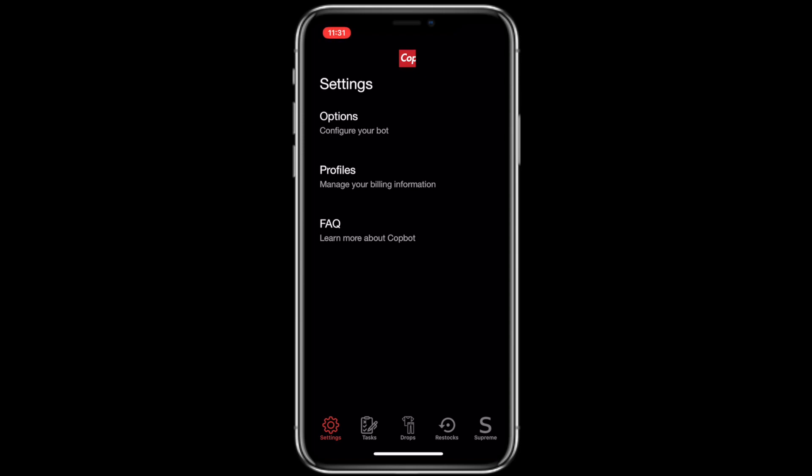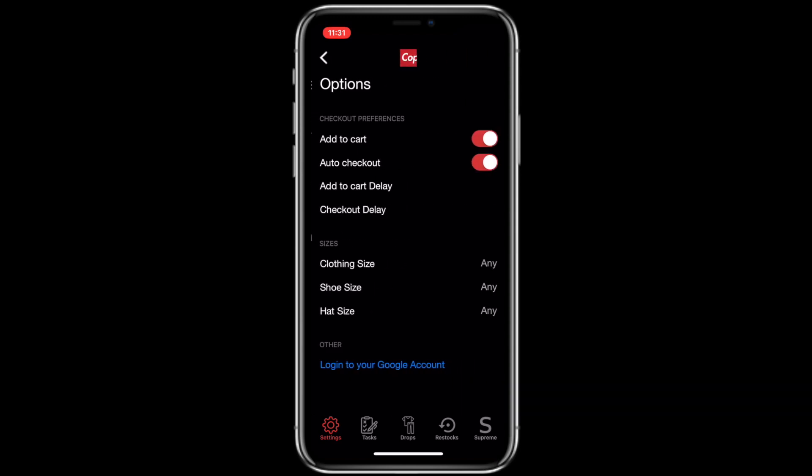We're going to start off in options, going to take you guys quickly in here to take a look at your preferences that you'll need. You want add to cart selected and turned on, auto checkout turned on, your add to cart delay set at three, checkout delay set at four, and then your sizes are totally optional to you.